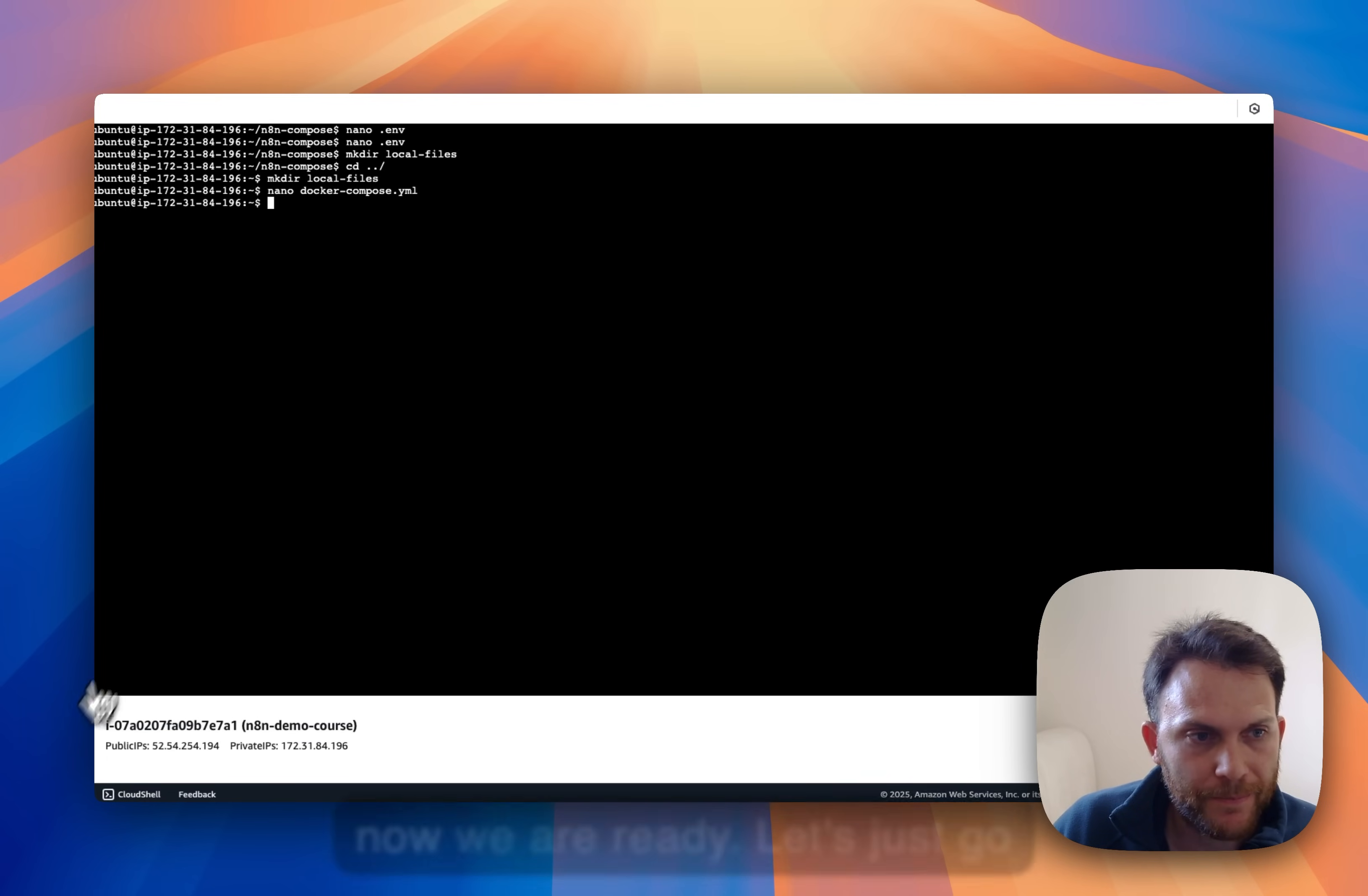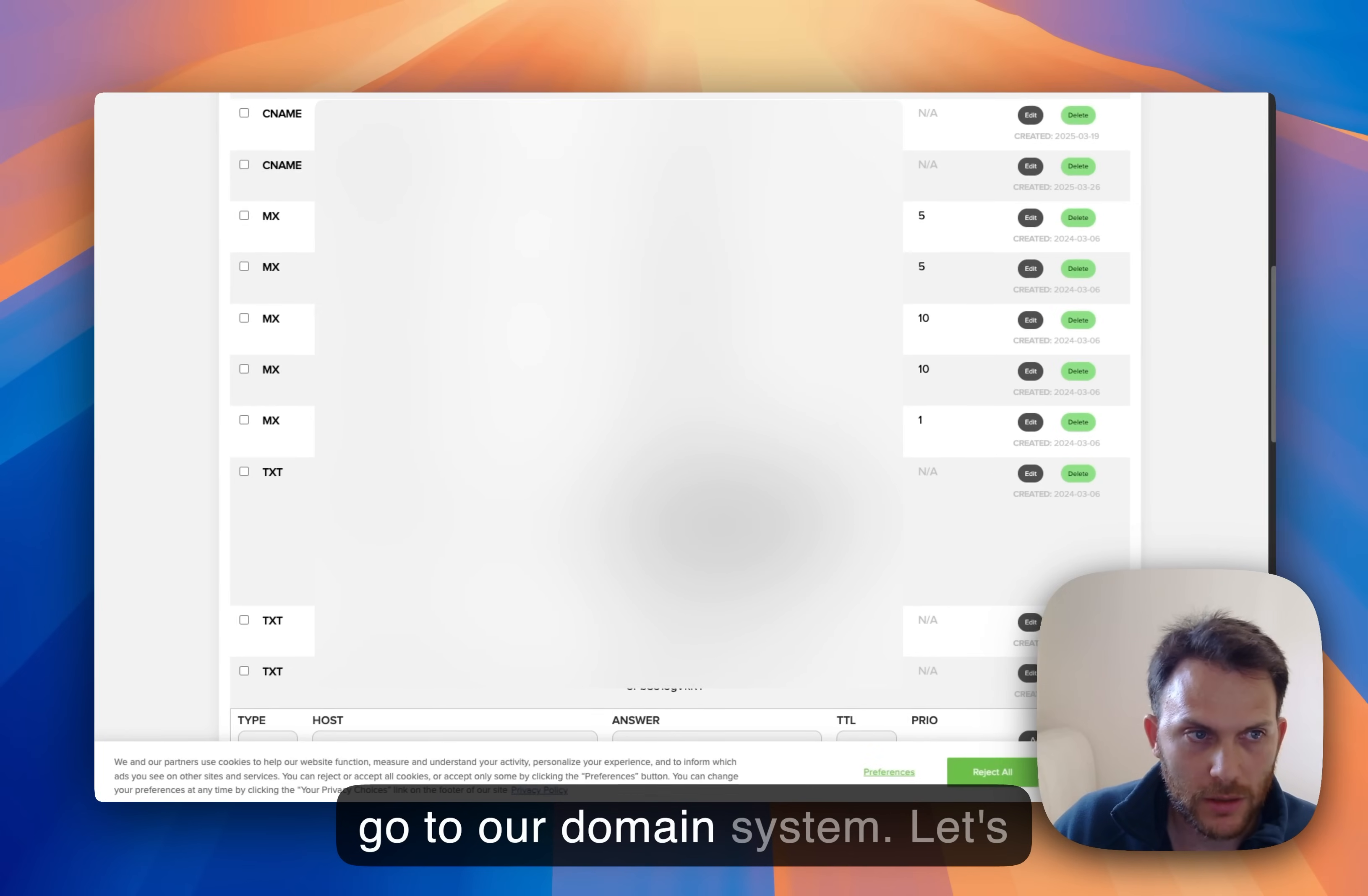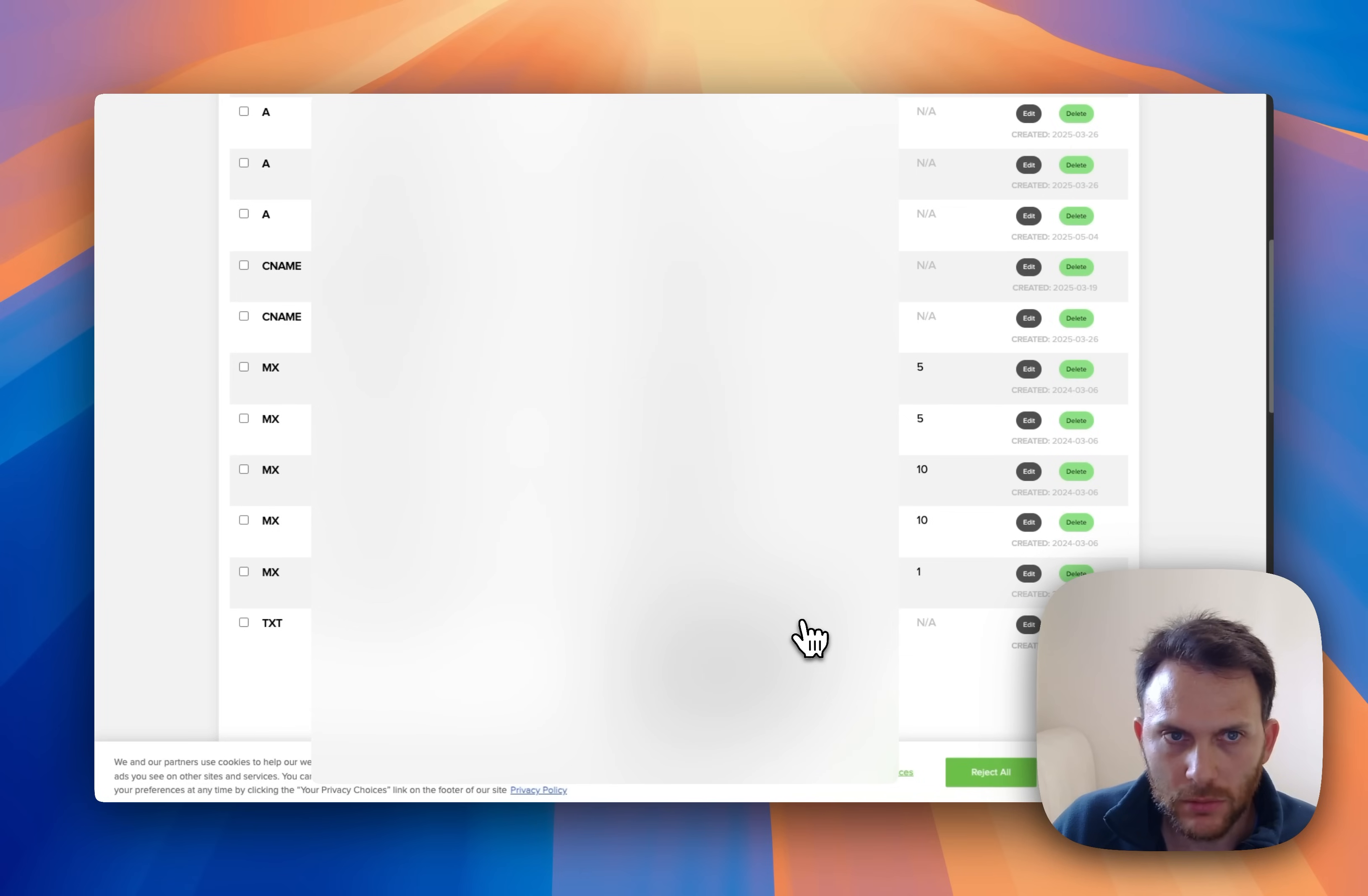Okay, now we are ready. Let's just go and grab our instance IP. We can find it here, public IP. Let's copy it. Let's go to our domain system and let's create the subdomain. So instance, it's N8N, and we are creating an A record. Add record.